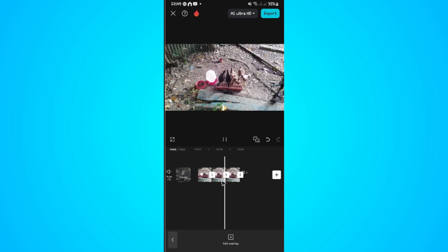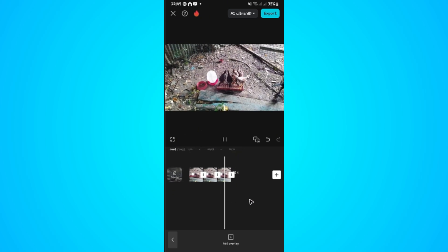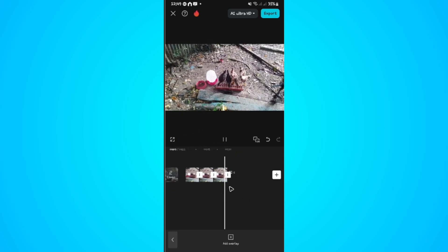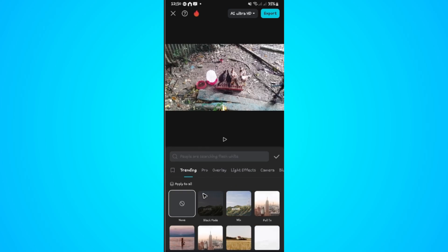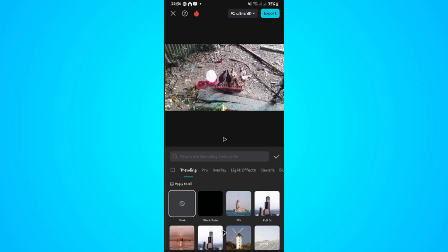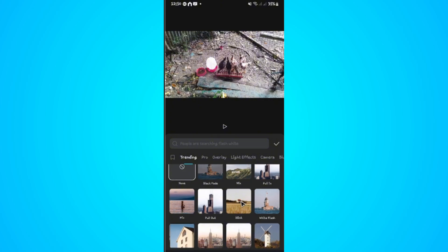Now if you want to, you can go ahead and add in some transition. Tap on this line right here at the center of each clip. Just tap on it. Now you can go ahead and add in some transitions.